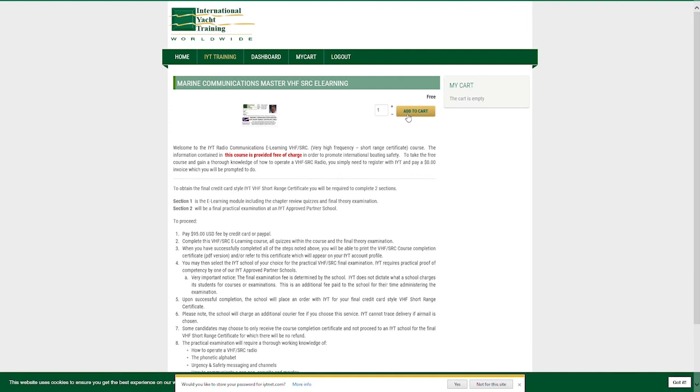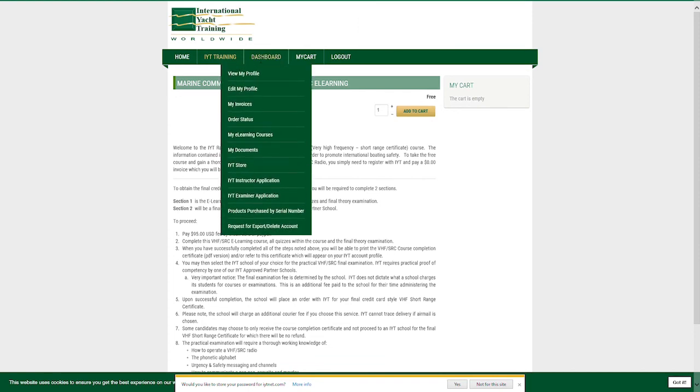After you have completed training with an IYT partner school, the school will place an order for your certificate. Once processed, your certificate will appear online in your profile under dashboard and view my profile.